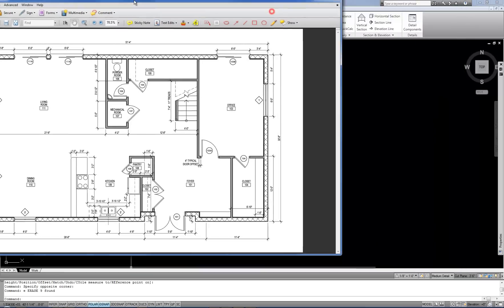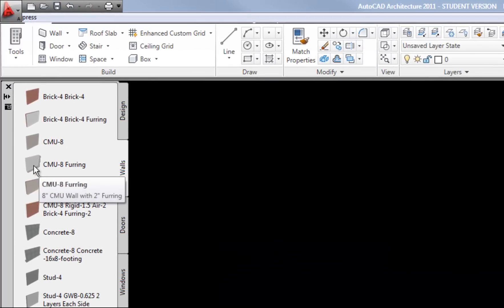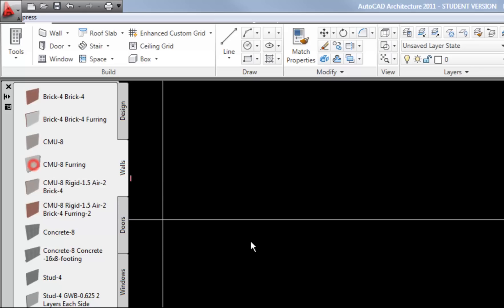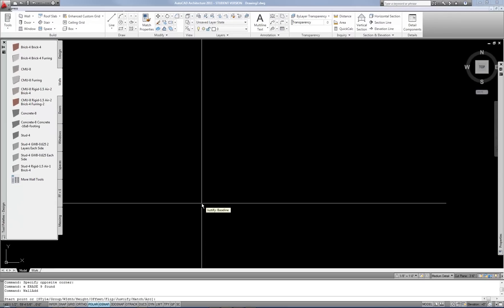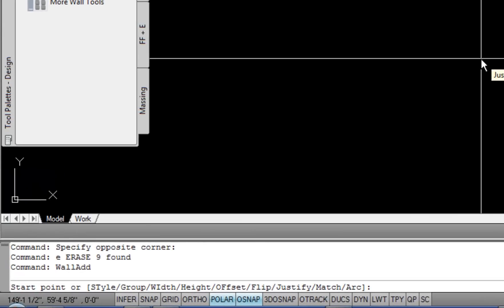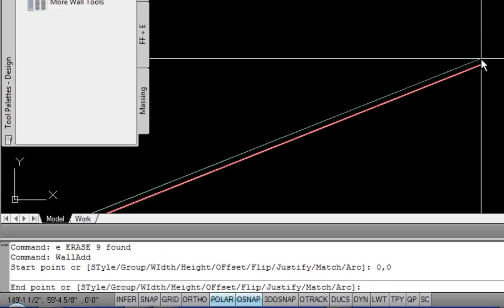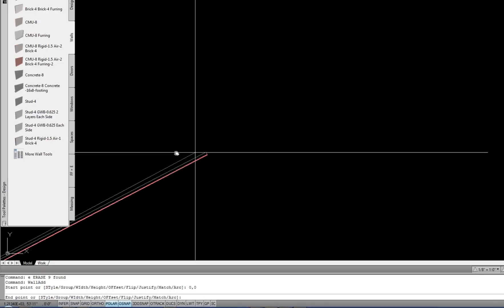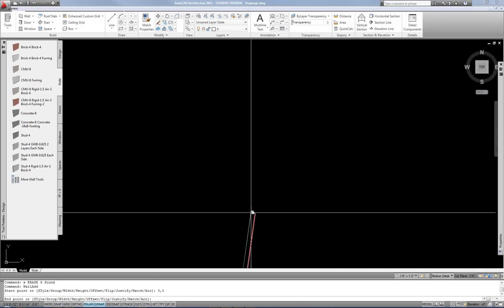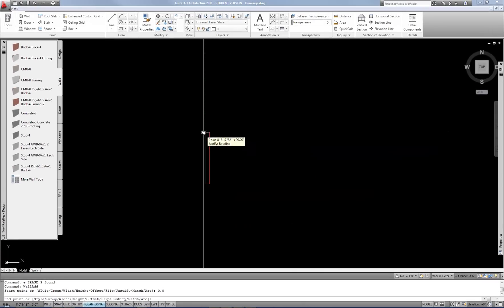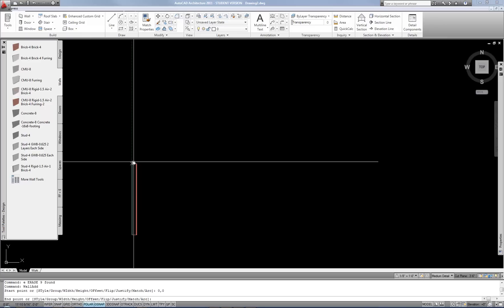I'm going to get this out of the way and use my CMU-8 furring wall style in order to do the exterior walls. Generally speaking, you always want to start a plan at the 0-0 point in your model space. The easiest way to do that is to start your wall or line tool and then type 0,0 for placing that wall. I can get that in my screen and pan over to find where that went.